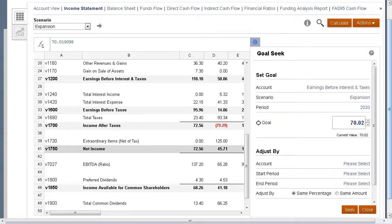In this tutorial, you saw how to set target values for accounts to help you achieve specific goals in strategic modeling. To learn more, visit cloud.oracle.com.